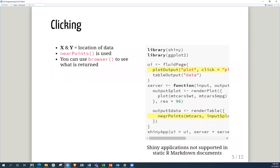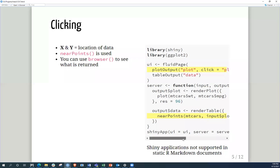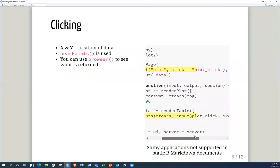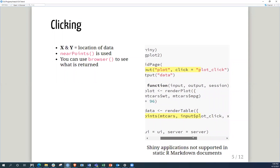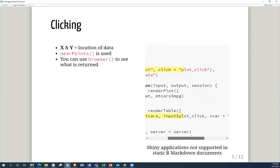So when now we're looking at exactly clicking, we're talking about specifically on plots, the X and Y, where are we looking at the data? And this is helped with near points. And where I'd initially put the REQ in the previous slide, you can see this near points. And on the plot output, part of the argument is now the click, and then you put plot click.